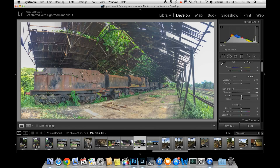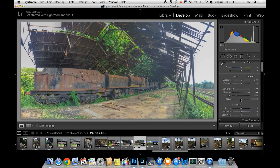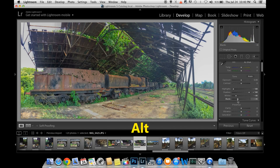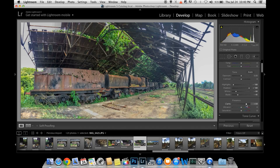I will show you the white point and the black point. I will show you the details of your photos.